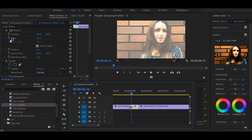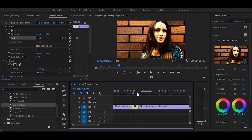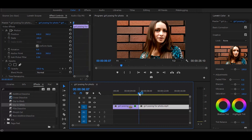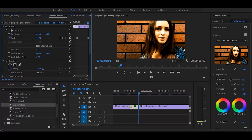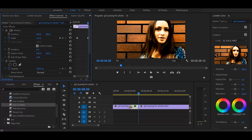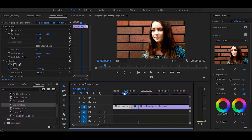Now set your time ruler on the start of the frozen frame. In Effect Controls, click on the stopwatch icon. Then go to the end of the frozen frame and increase the scale a little — not too much. And the animation is done.